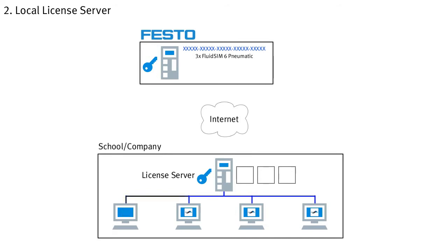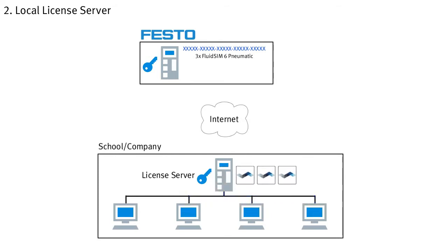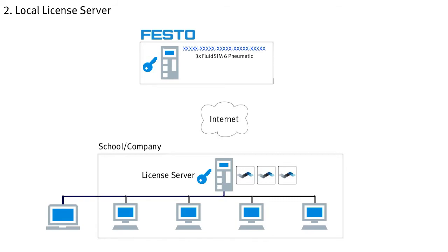In this variant, the licenses are thus bound to the license server and not to the individual computers on which FluidZM will be used. This allows flexible access to the licenses from different computers in your facility. The individual computers must only be able to reach the license server over the network. But this also means that, with this variant, a license cannot simply be taken home to continue working with FluidZM there. Unless there is a secured VPN connection back to the network, so that the license server at your facility can be reached again.